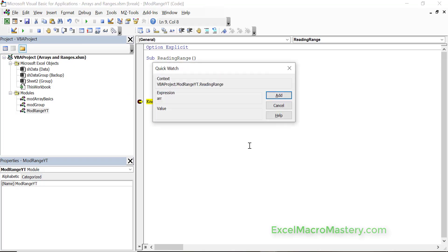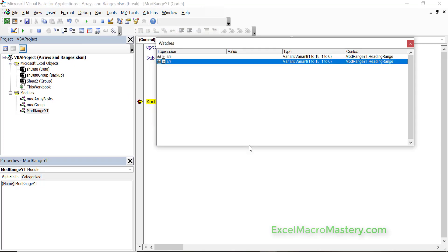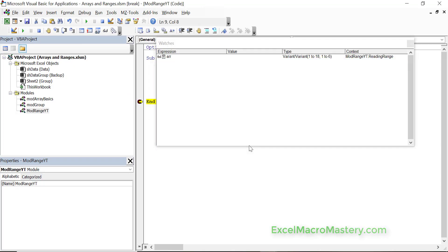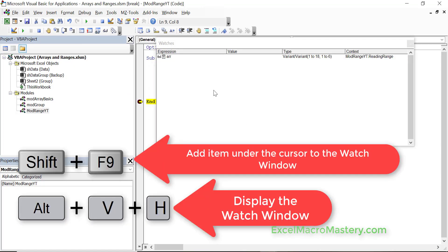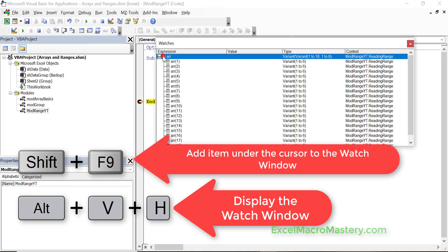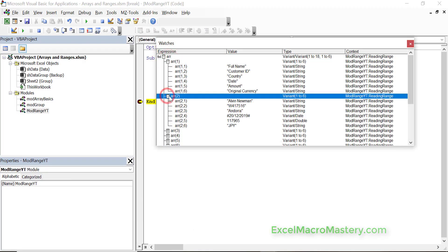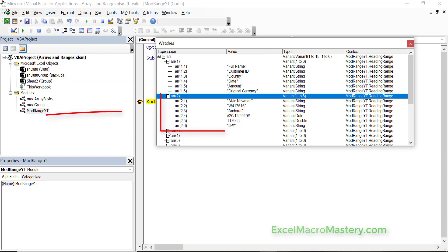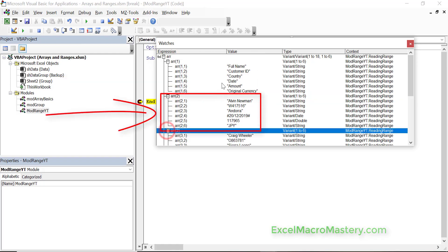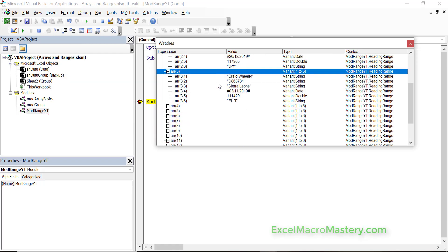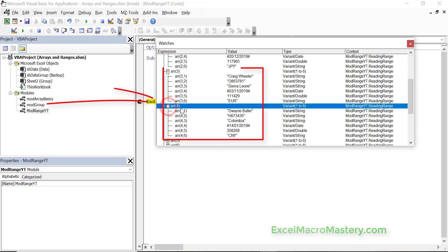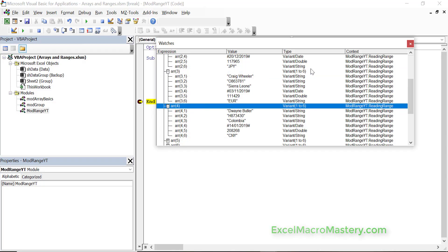Alt V H, or we can do shift F9 as I'm doing in this case. Let's have a look in our array and see what we've got. You can see it's got the headers there, the data from the first row, the data from the second row and so on.